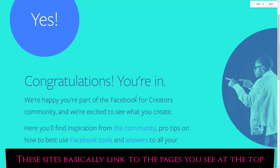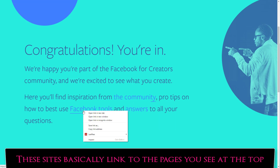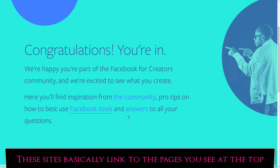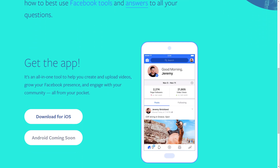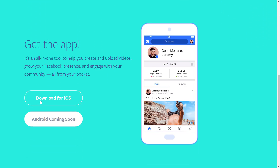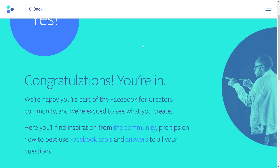It says 'I'm in!' So here you'll find inspiration from the community — I'm just going to open that in a new tab — and how to best use the tools. There is a Live Creators toolkit that I will be going through, and then there's a question and answer section. I'm going to open that for later. You do want to download the iOS app, and then I'll go to the community.